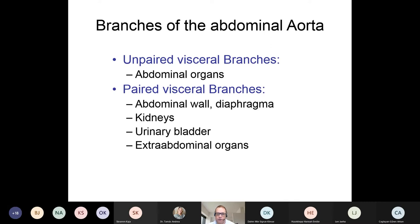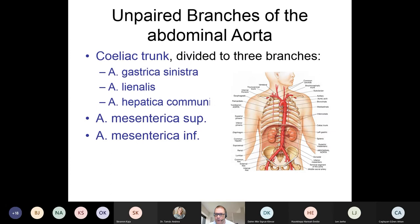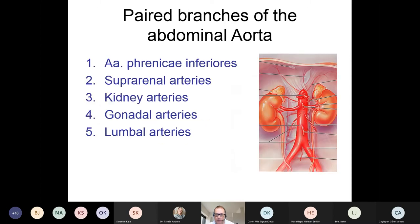I will focus on the abdominal organs and the unpaired branches of the aorta. These are the celiac trunk, which divides into three branches: the left gastric artery, the lienalis, and the common hepatic artery. Then the superior mesenteric and inferior mesenteric arteries — we will go through those in detail. I won't go into detail with the paired branches.